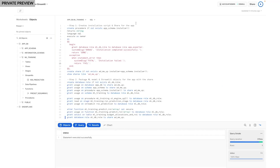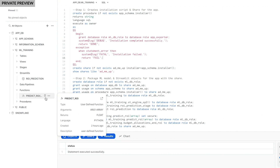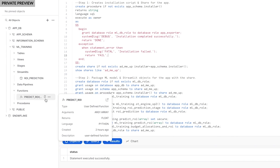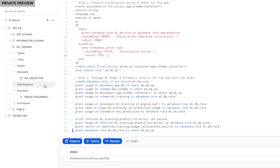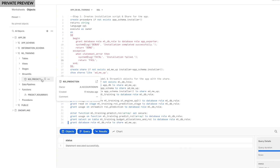Right from the Snowflake worksheet, I can compose my application. The model that Sri built is available to me as a UDF. Also, the Streamlit object that Adrian created can be used for my application's UI.